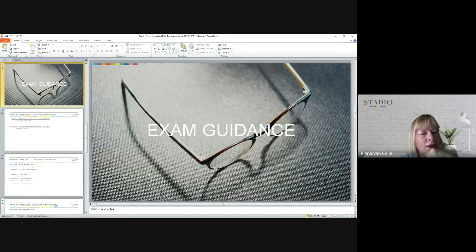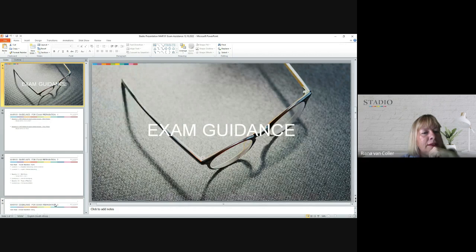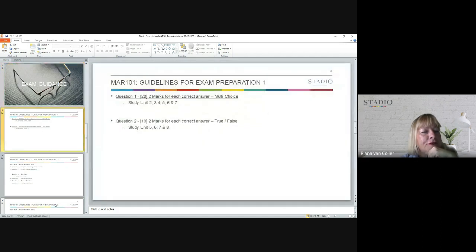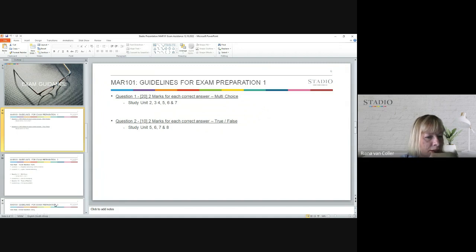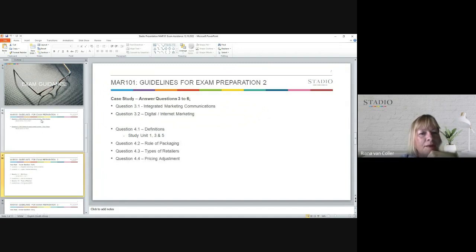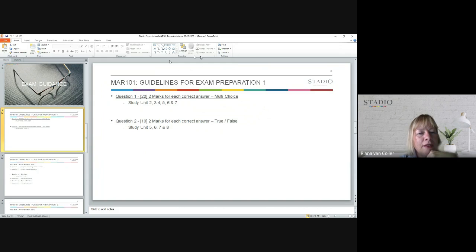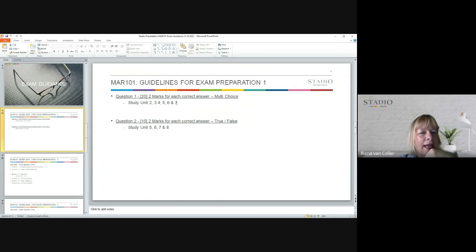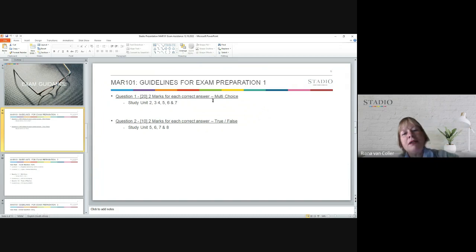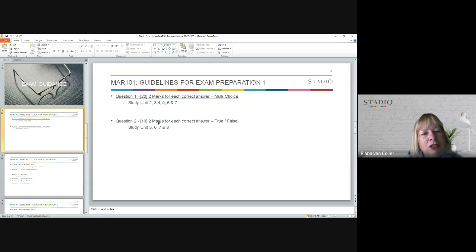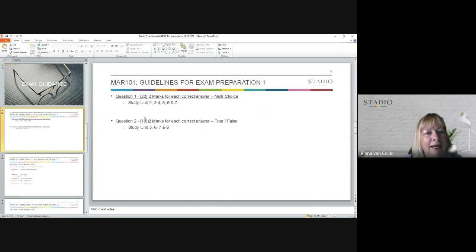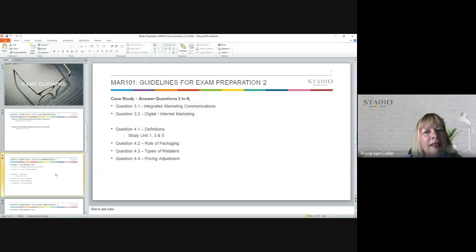Let's now have a look at the exam itself and give you a little bit more guidance on the content. First of all, as I said, there are six questions. Question one is going to be 20 marks for multiple choice questions. When you go into the multiple choice questions, make sure that you understand study units two, three, four, five, six, and seven. Then question two will be all about true and false. You would have ten questions for two marks each, and that would be study units five, six, seven, and eight.